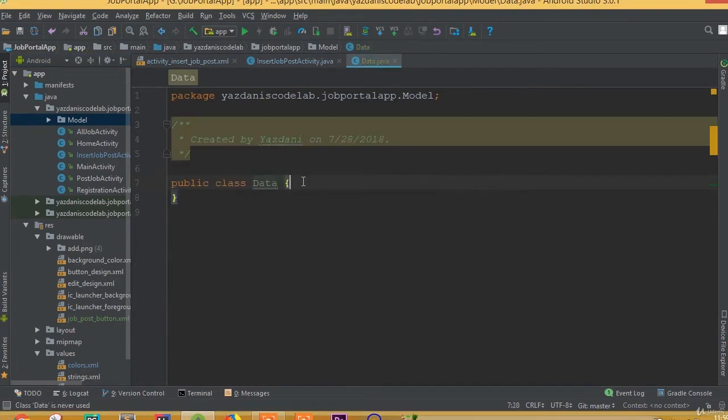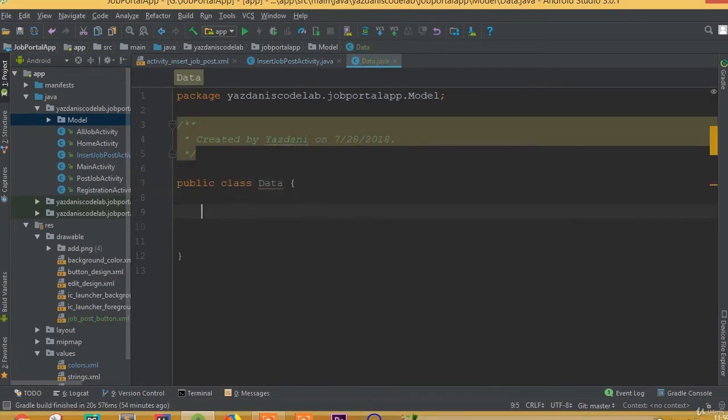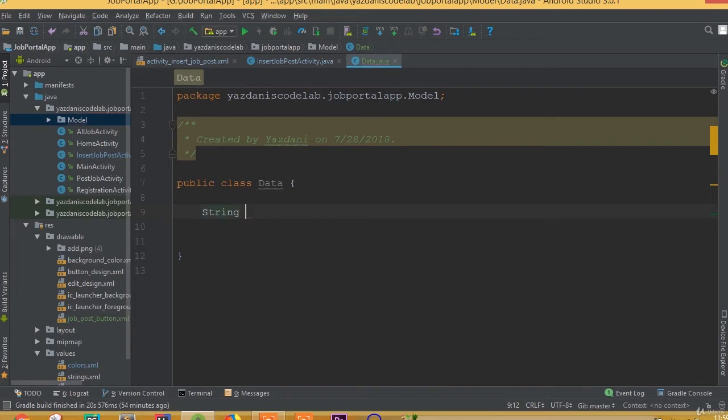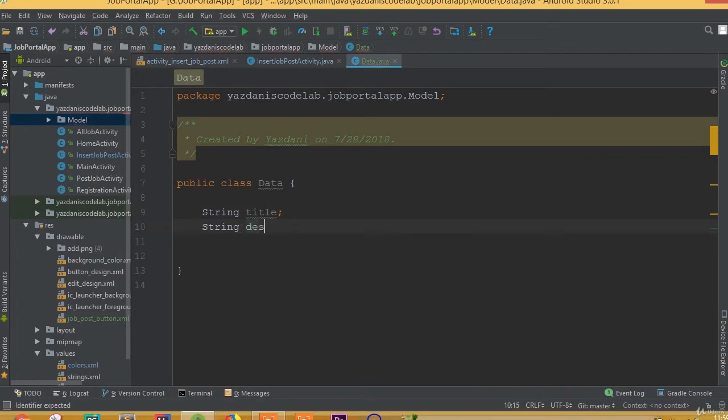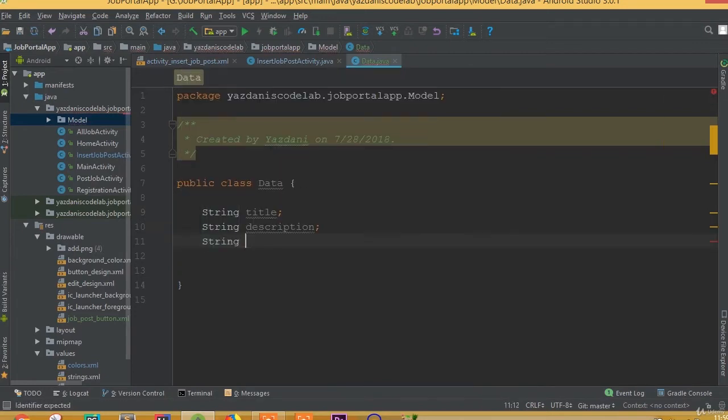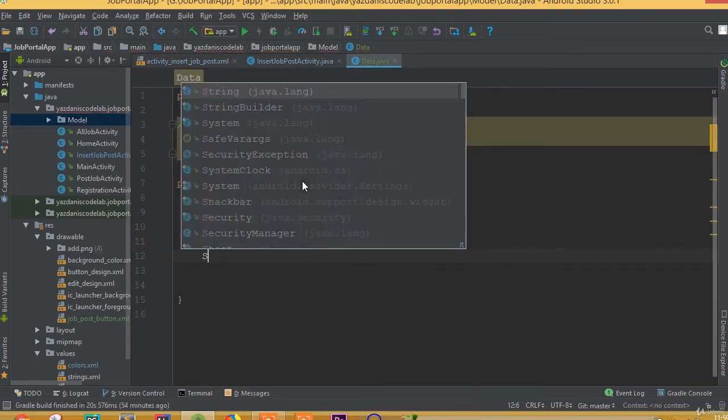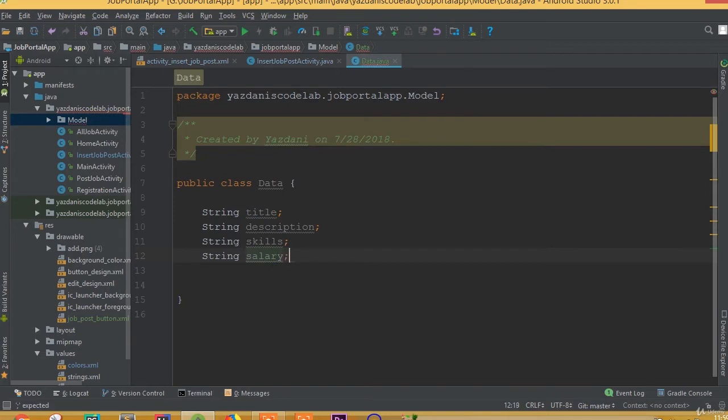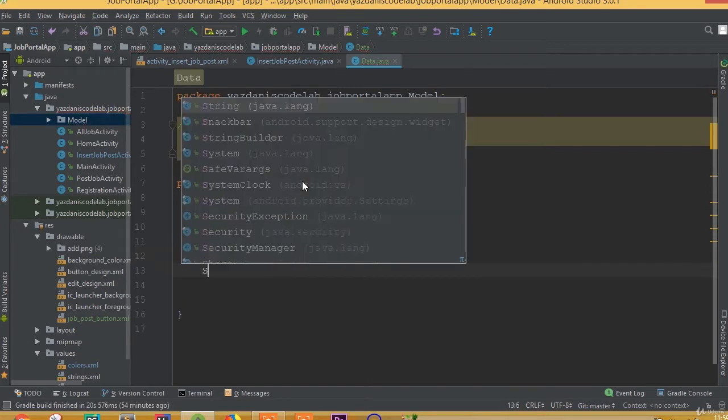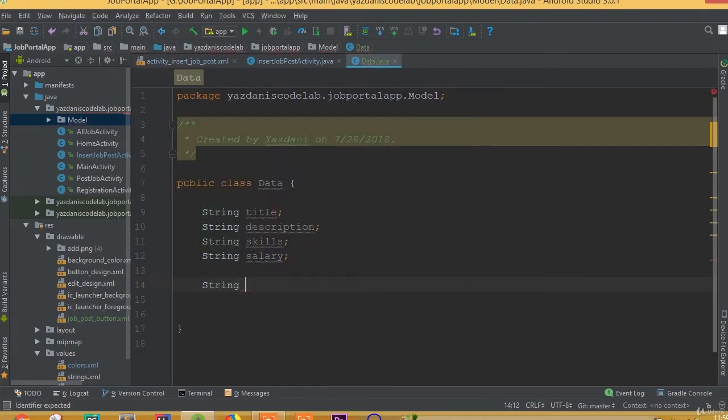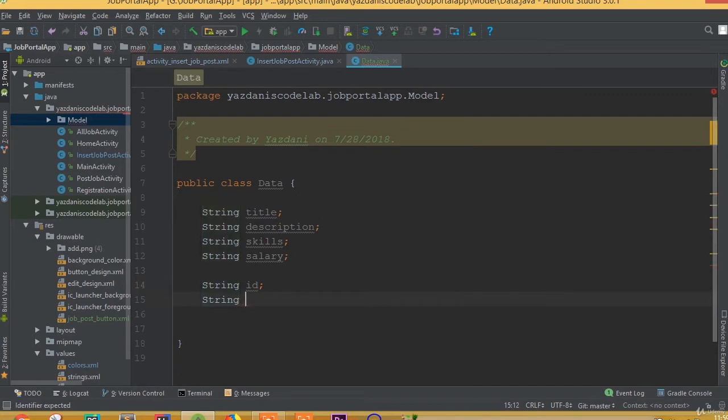Now we need to add all these required fields: a string title, a string description, a string skill, and a string salary. We also need to add id, so a string id, and we also need to add our date, so a string date.